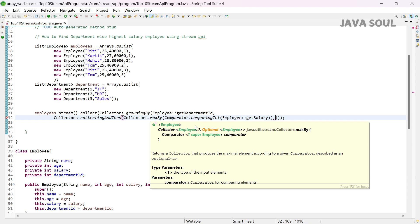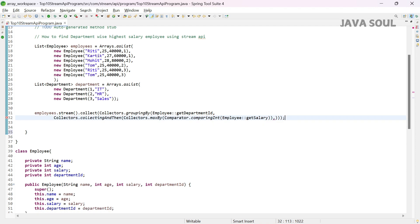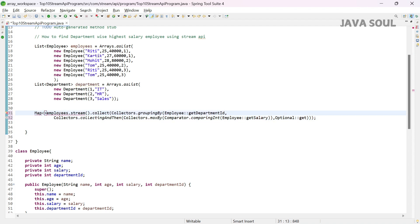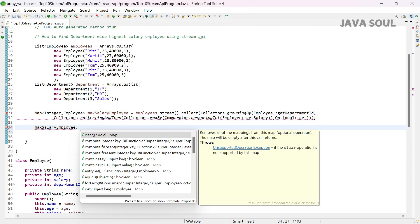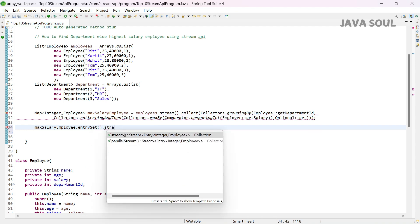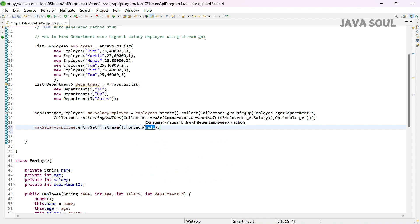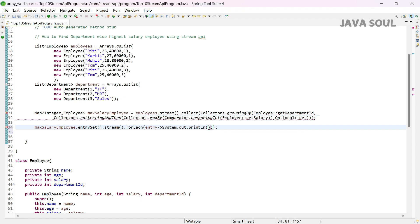The second parameter is a finisher function which works on the final result of the downstream collector. This maxBy function returns an Optional of type Employee, so we use the get function to return the employee. It returns a Map where the key is of type Integer and the value is of type Employee. Let's iterate this using the entrySet, call stream, and then forEach with a printf statement.